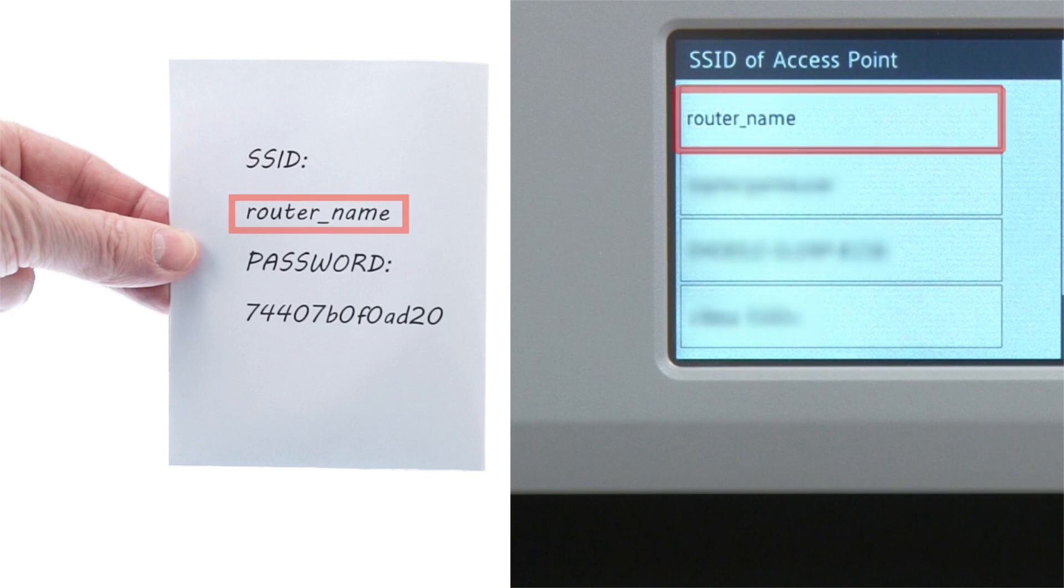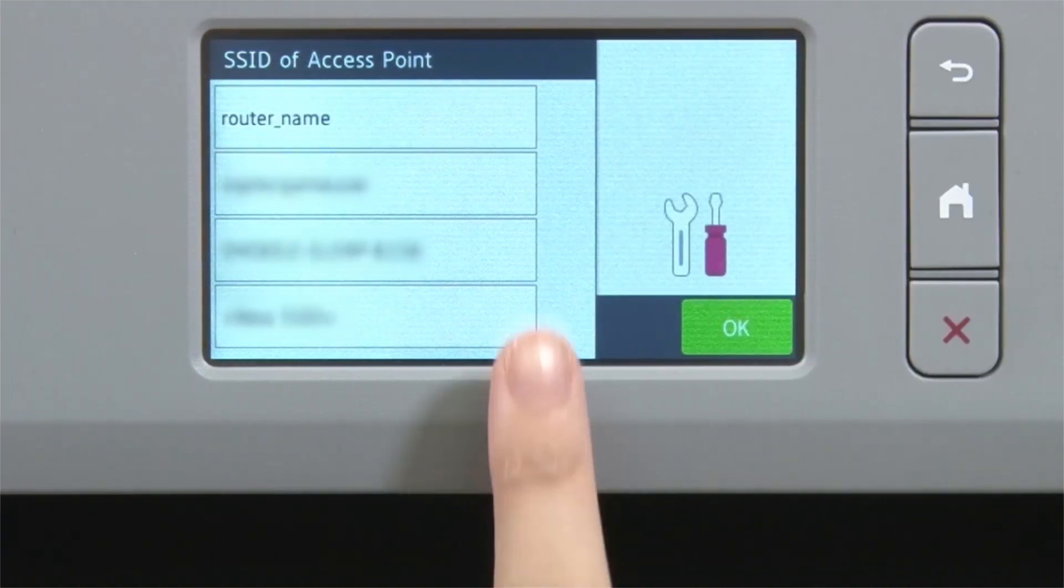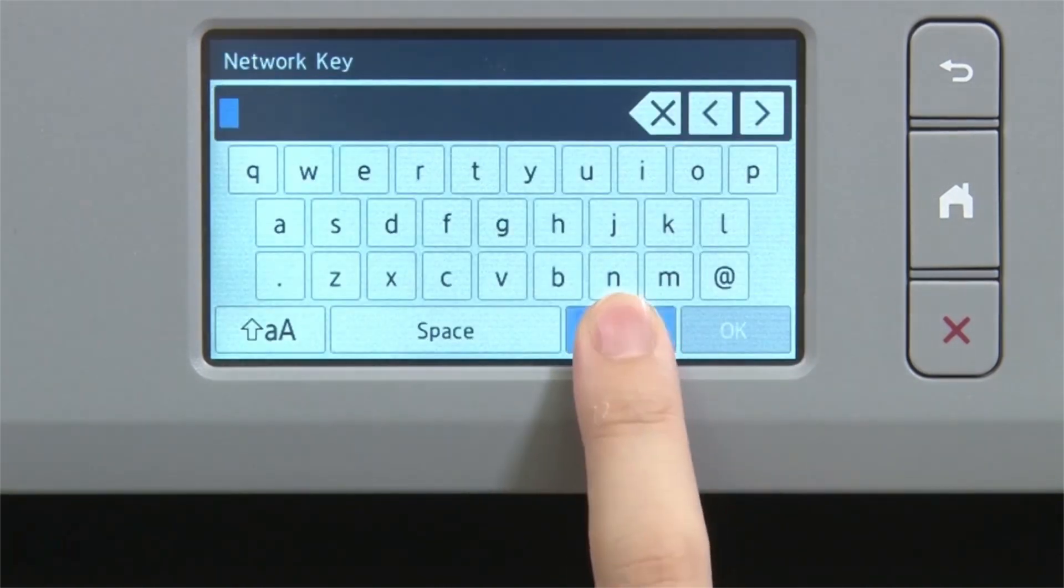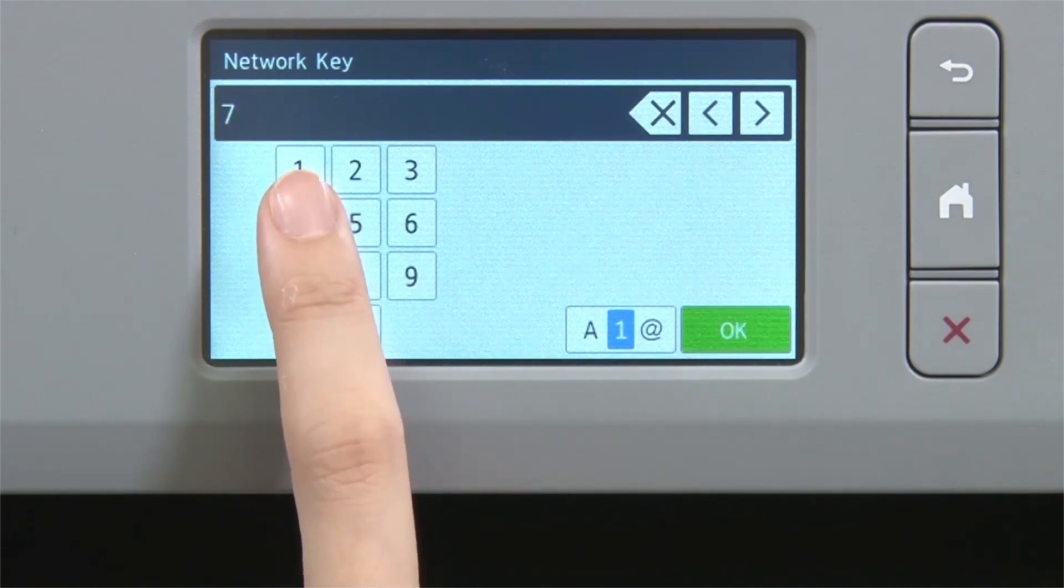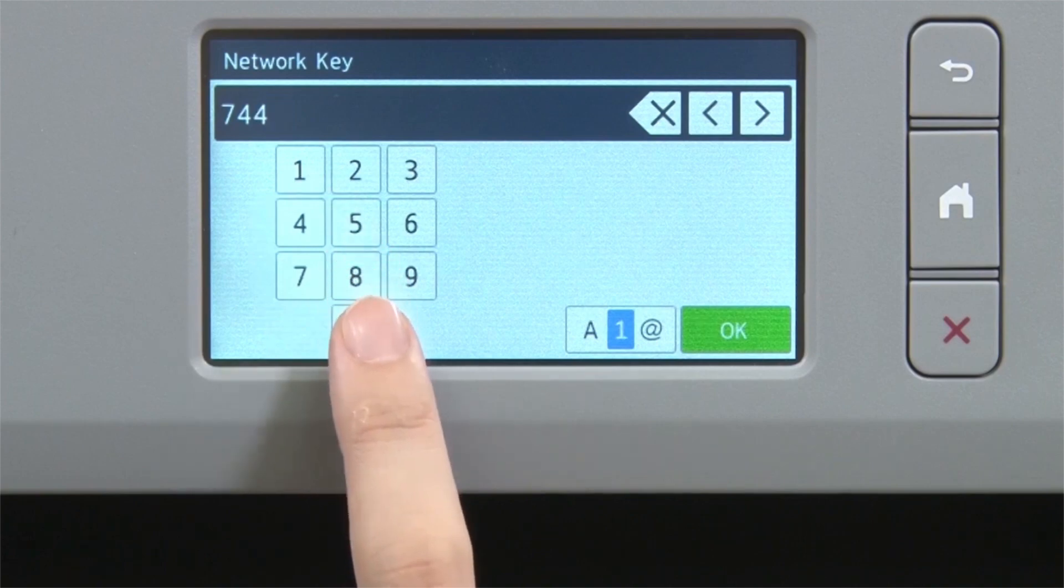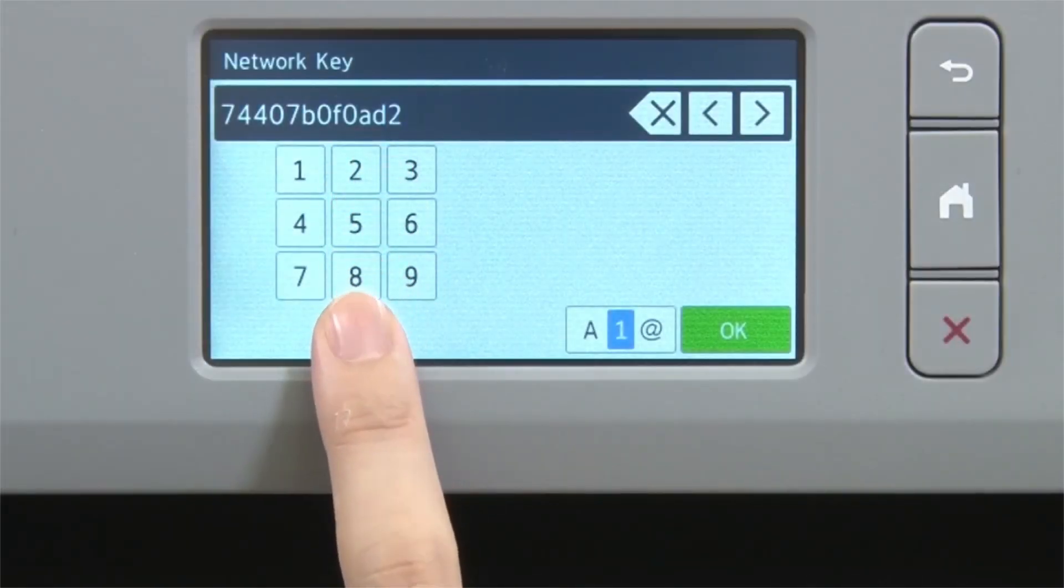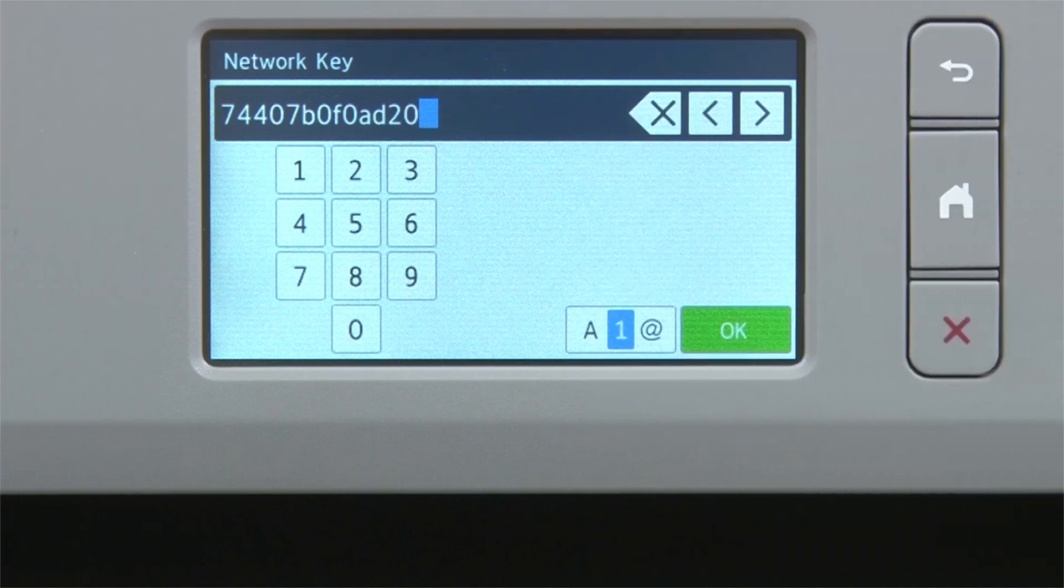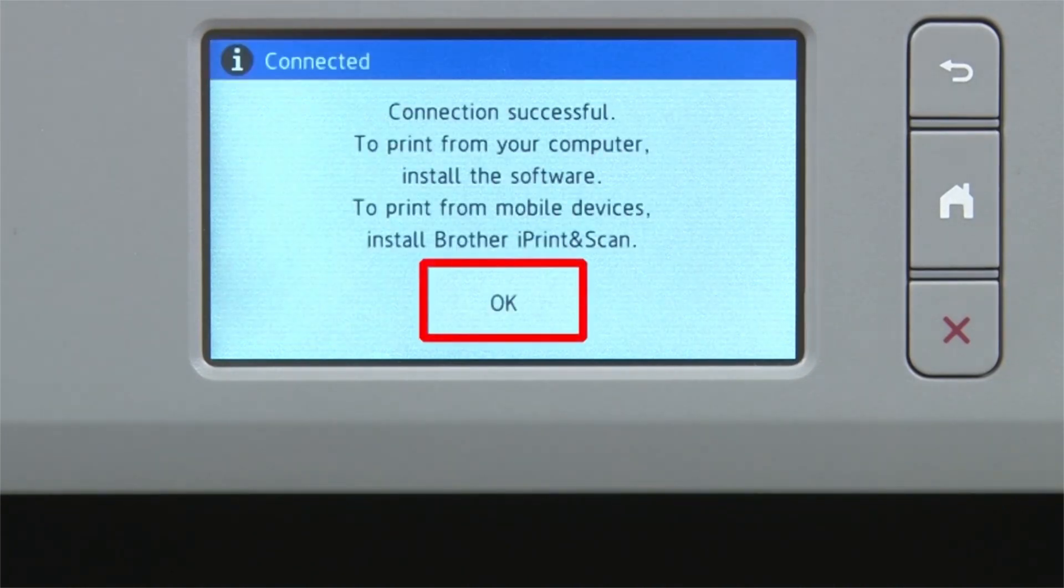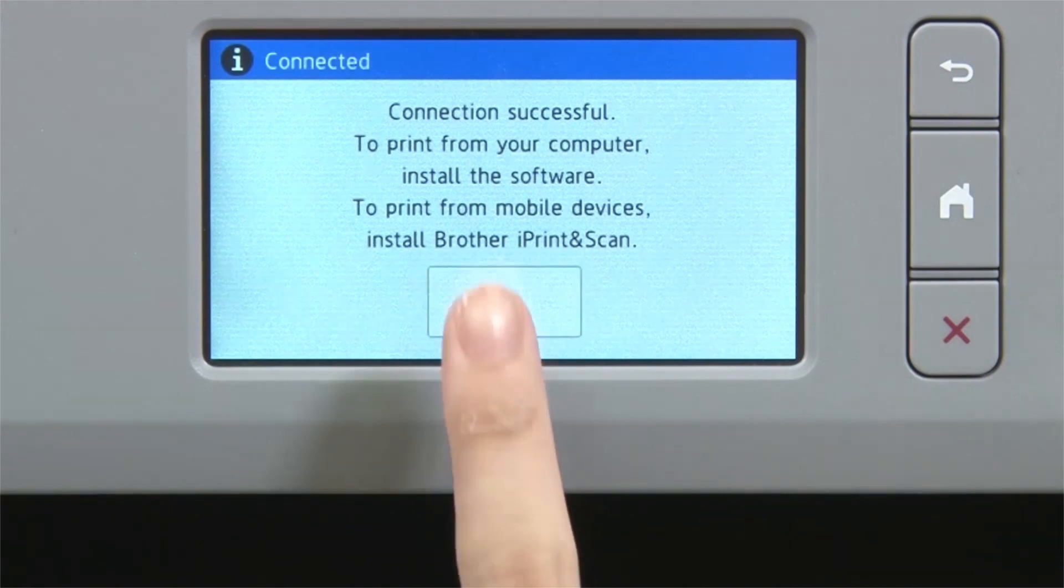Select your SSID or network name and press OK. Enter your network key using the touch screen. Confirm that your network key is correct and press OK. Once the wireless connection is made, press OK.